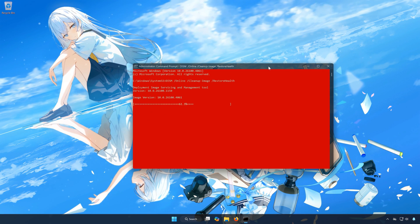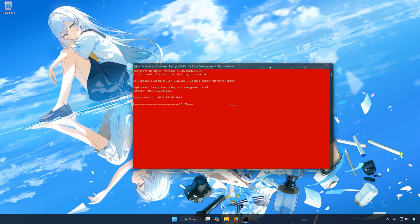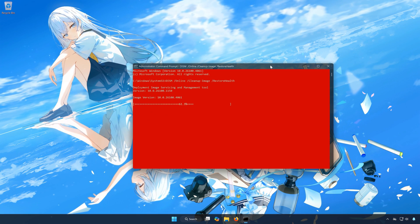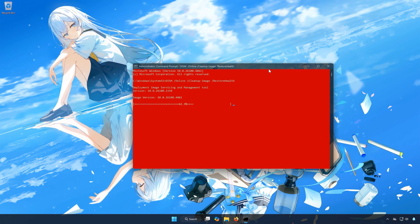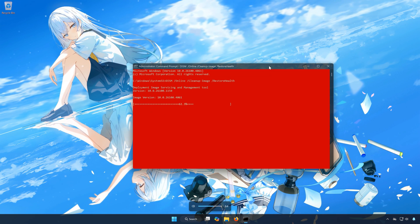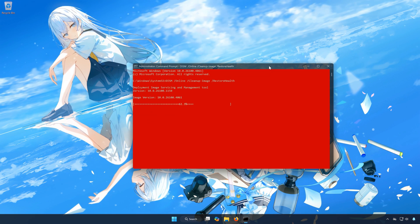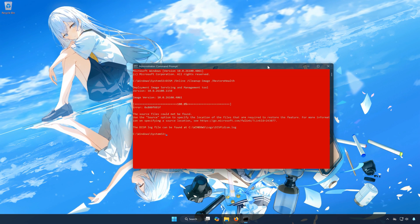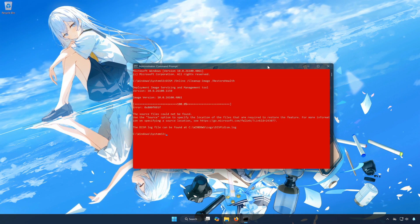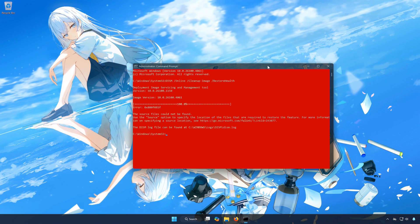Press Enter. Wait for your PC to be repaired. Type Exit and then press Enter.